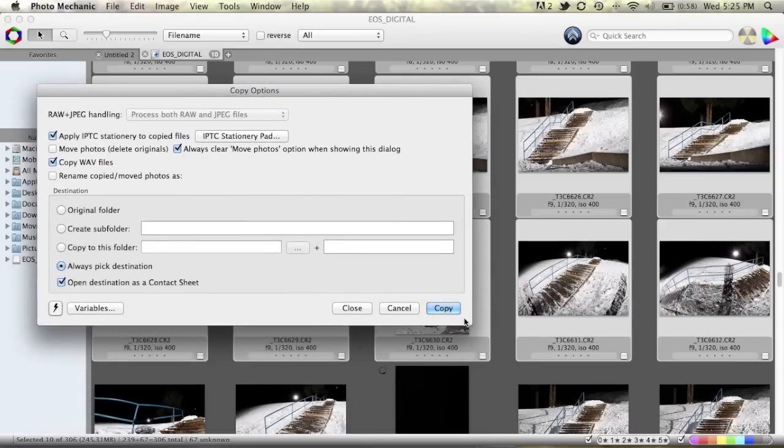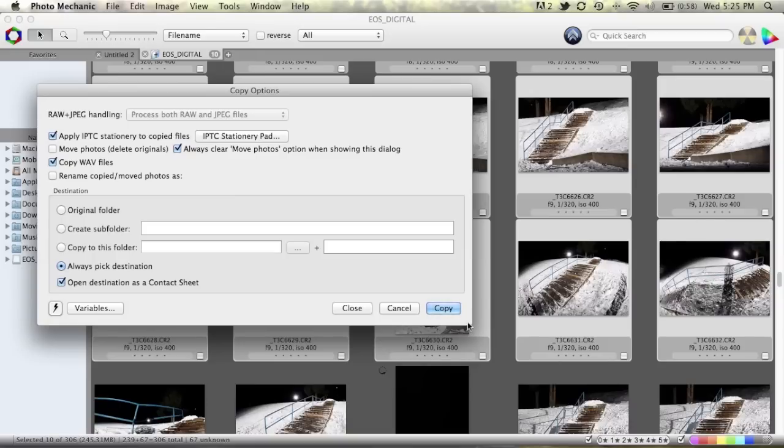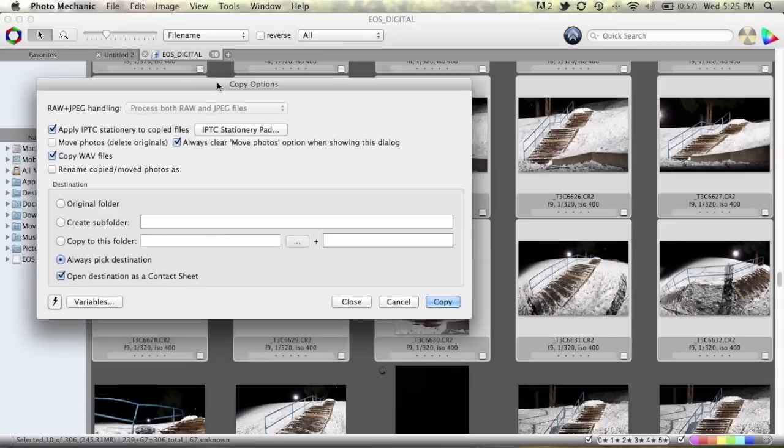We get copy options. Now of course when we're ingesting a photo we're basically just copying the photos off the memory card anyway. So this gives us a way to look at all the photos and then pick which ones we want to ingest essentially. So you get presented with this menu here.